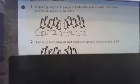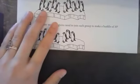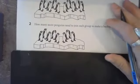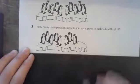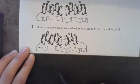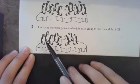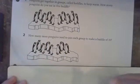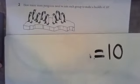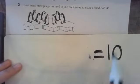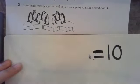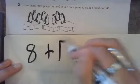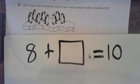Let's go down to number two. It says how many more penguins do you need to join each group to make a huddle of ten? So how many do you see that are missing now? Let's count: two, four, six, eight. So if our problem is we need it to equal ten, and we know it's going to equal ten — how many do we have so far? Eight penguins plus how many more do we need? We don't know, so let's put a box around it.